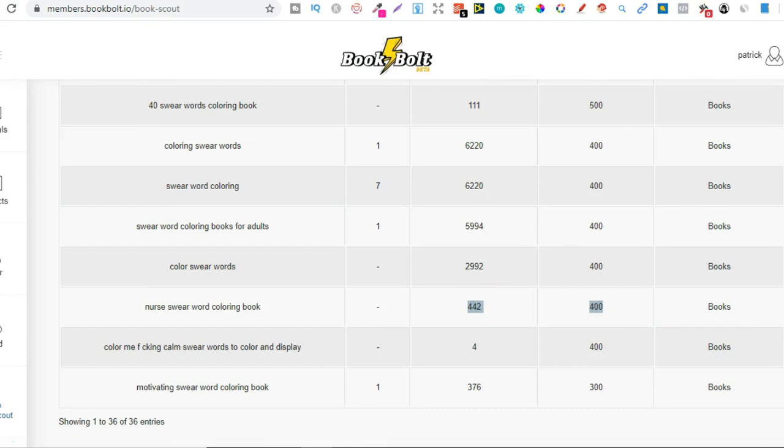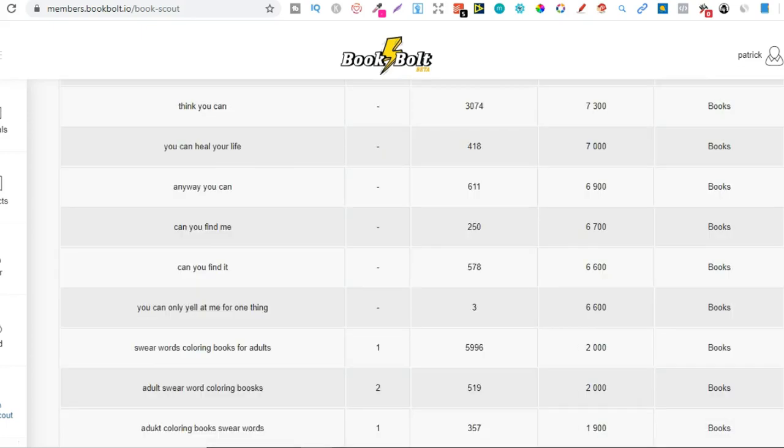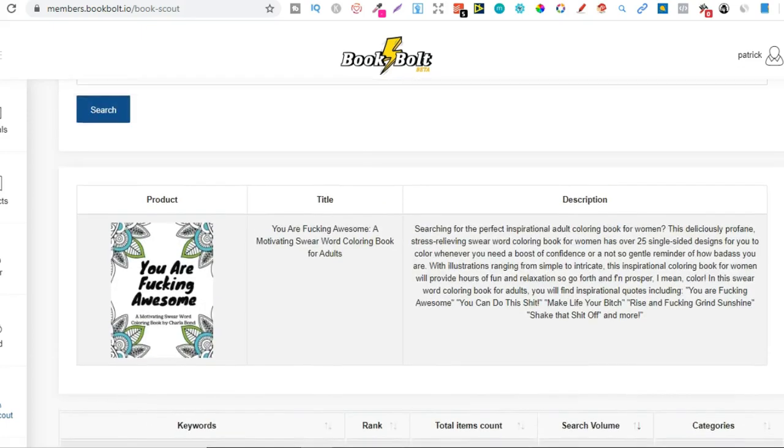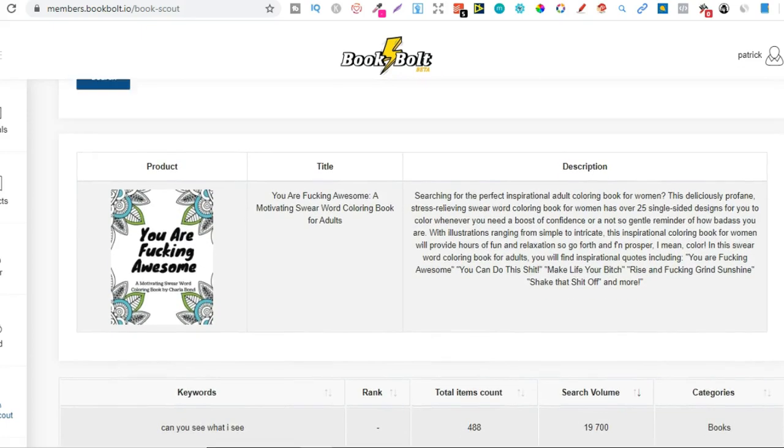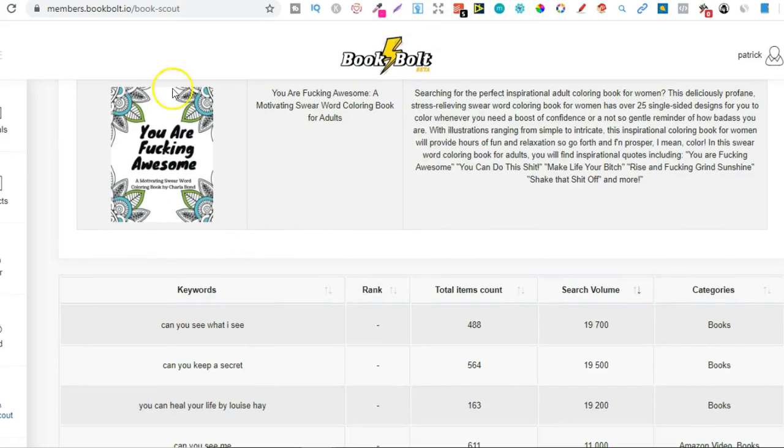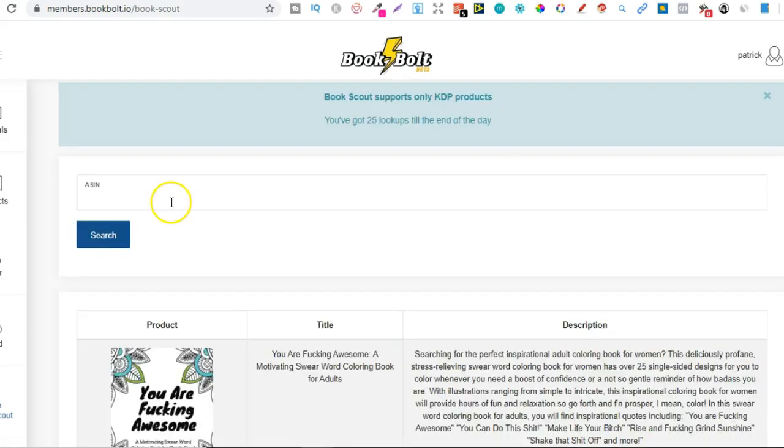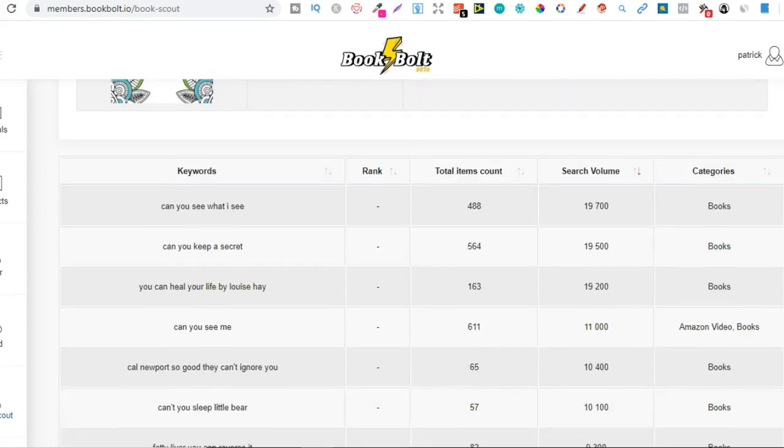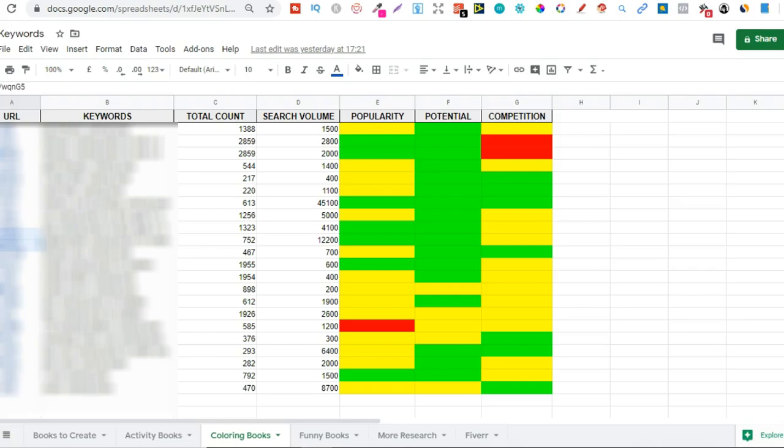So if you actually have book bolt, I suggest coming over, playing with the tool, finding books over on Amazon, coming here and actually plugging them in here and going through and finding a bunch of different keywords and then just start putting them into a spreadsheet. So with me personally, I've already been doing this. I'm actually using a combination of tools. So I'm using book bolt and another tool as well to get all my data and then I'm putting it into a spreadsheet.